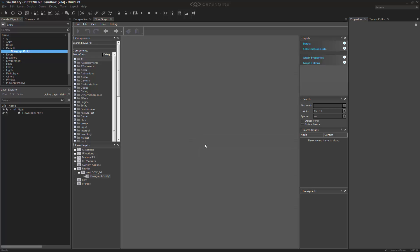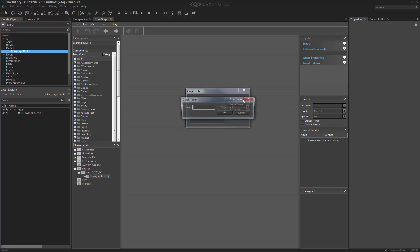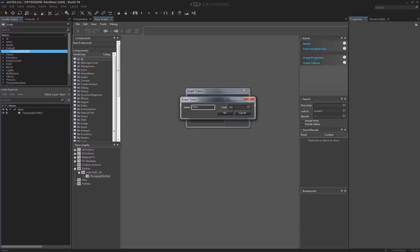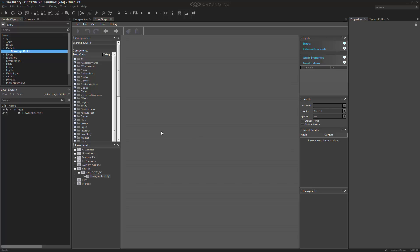Going inside of this, the first thing that we're going to do that's a little bit different is we're going to get a graph token. So, we want to go up to Edit Graph Tokens. When this comes up, we want to make a new token, and we'll call this one Point. And we'll make this an Int. So, an Int value is a whole number. Keep that in mind. So, now that we've created our game token, we can kind of reference it to begin with.